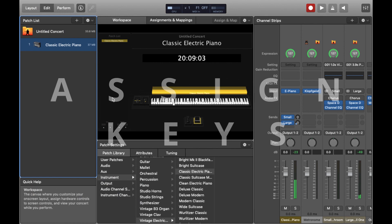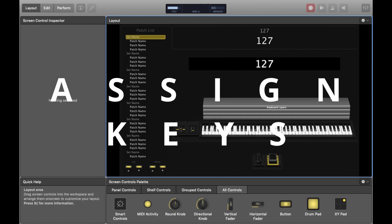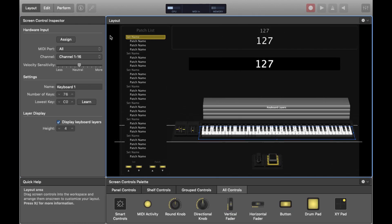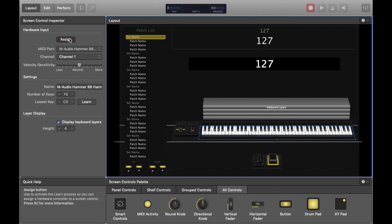Now we're going to make sure that our keyboard is assigned. Essentially this just means that Mainstage and the keyboard can talk to each other. So we just press Assign and press a note on our keyboard and we should see that the MIDI port option should now show the name of our keyboard or whatever it is for yours.